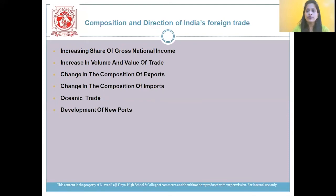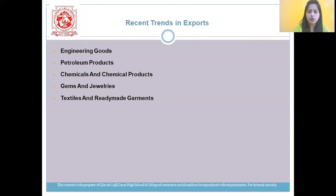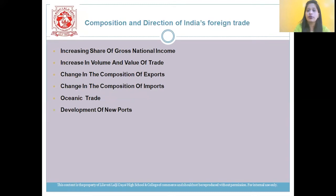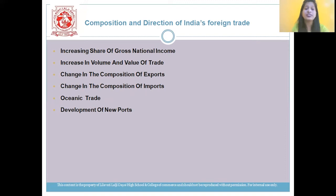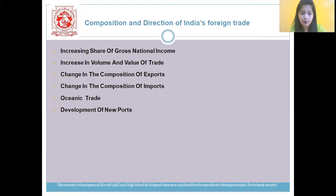Now students, if you look at the composition and direction of foreign trade: first, it is helping in increasing the share of national income — it increases the volume and adds value to trade. Because of foreign trade, there is change in the consumption of exports and imports as well. There is oceanic trade happening and development of new ports also coming in, as the direction of India's foreign trade is improving.